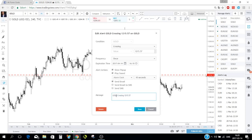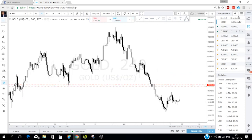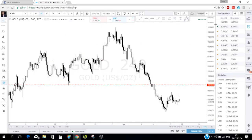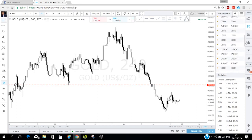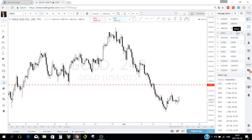You can customize the alert message — for example 'Gold is in kill zone.' Once you click done the alert appears in your list. You can stop or delete alerts from here. Old triggered alerts stay in the list — you can restart them to reuse the same levels, or delete them to keep the list clean.